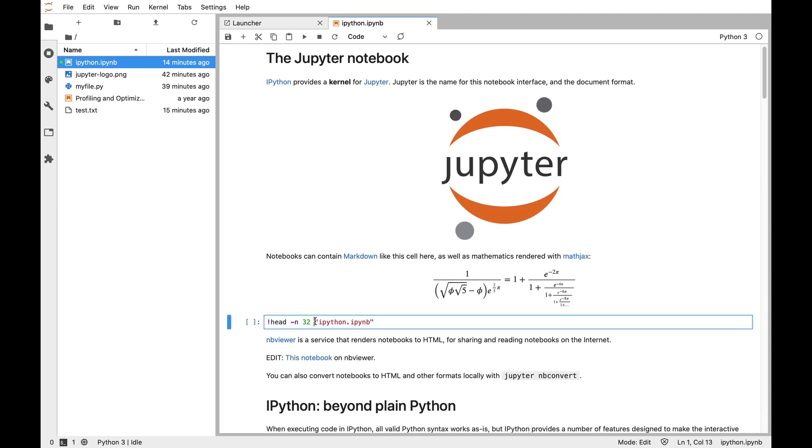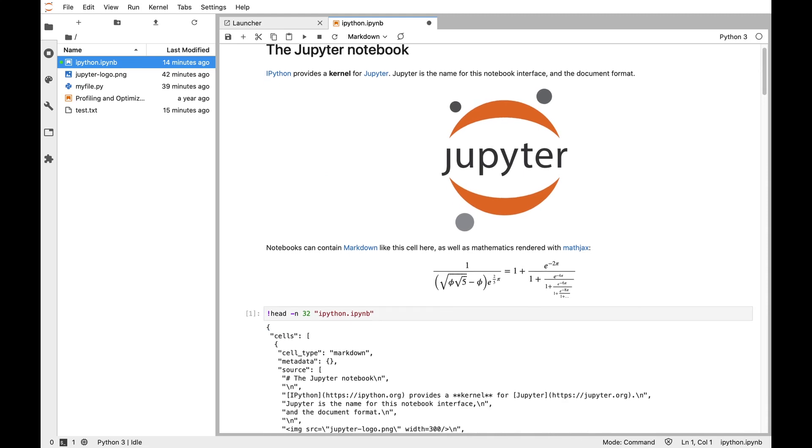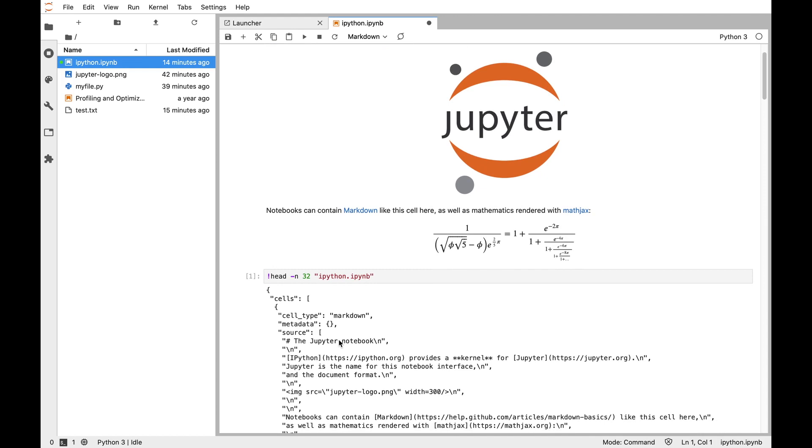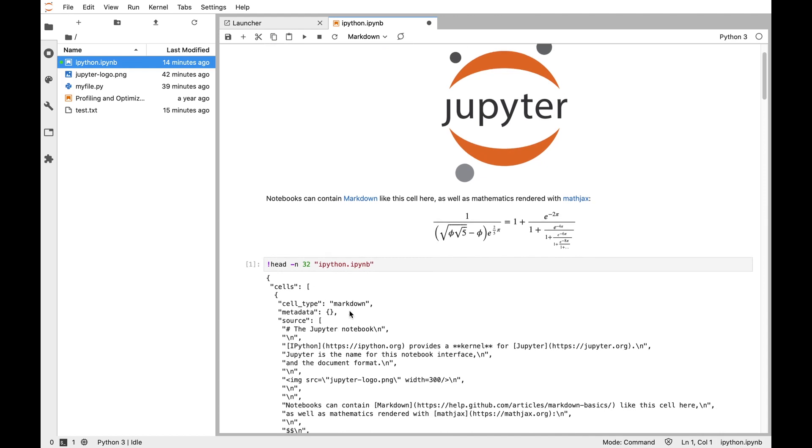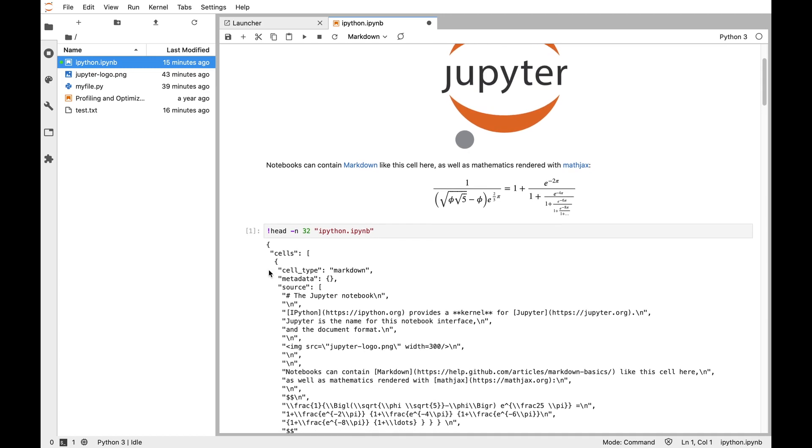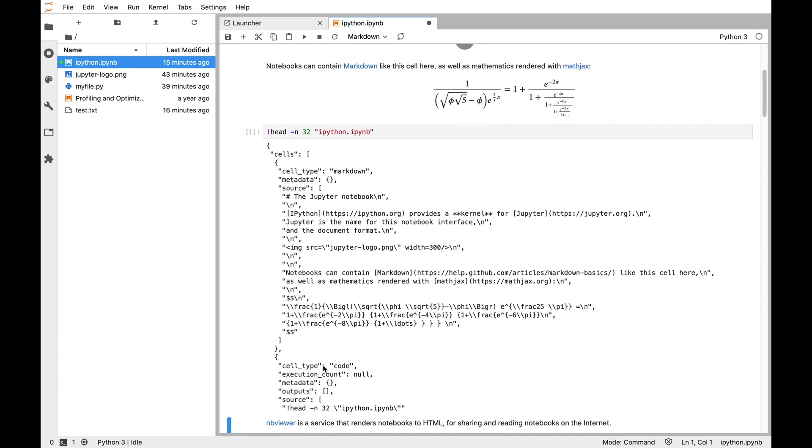But it can also have cells that have some code in them. So here I have a bit of code that actually shows me the content of the notebook that we're looking at. You can see that the notebook file, ipython.ipynb, is actually a text file in a format called JSON, and most of the notebook is this list of cells, and each cell is a dictionary that has type and the content of the cell and other things.